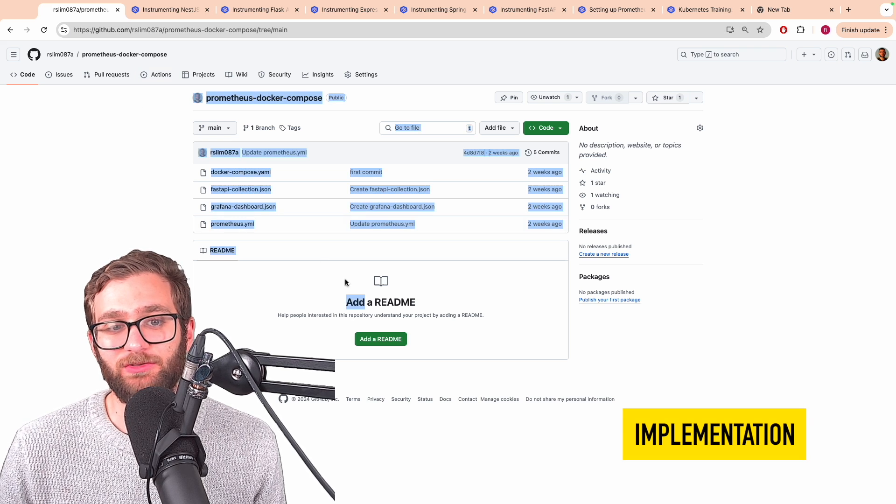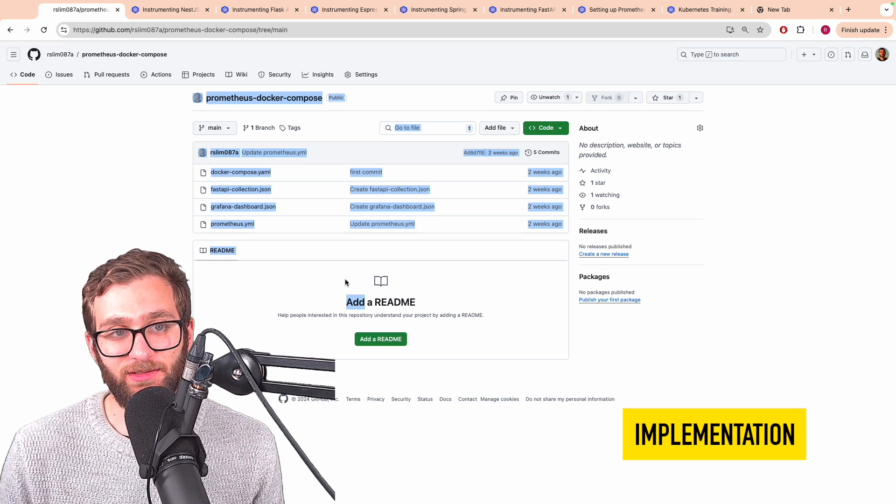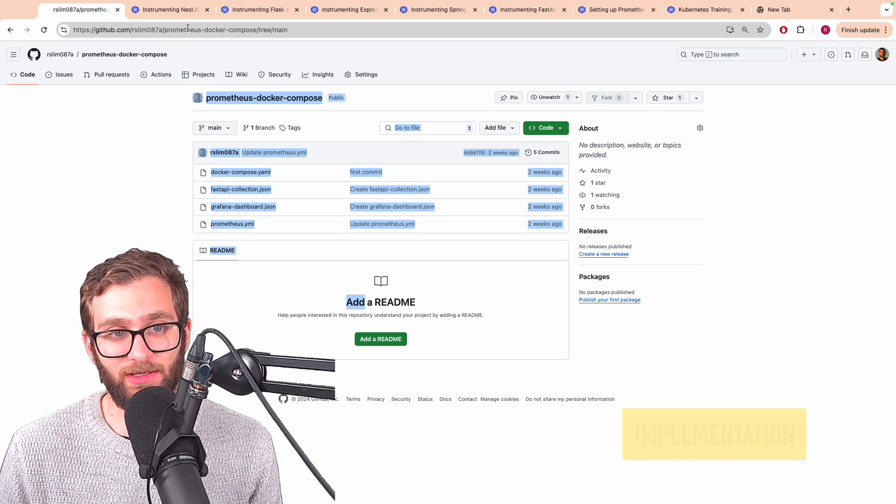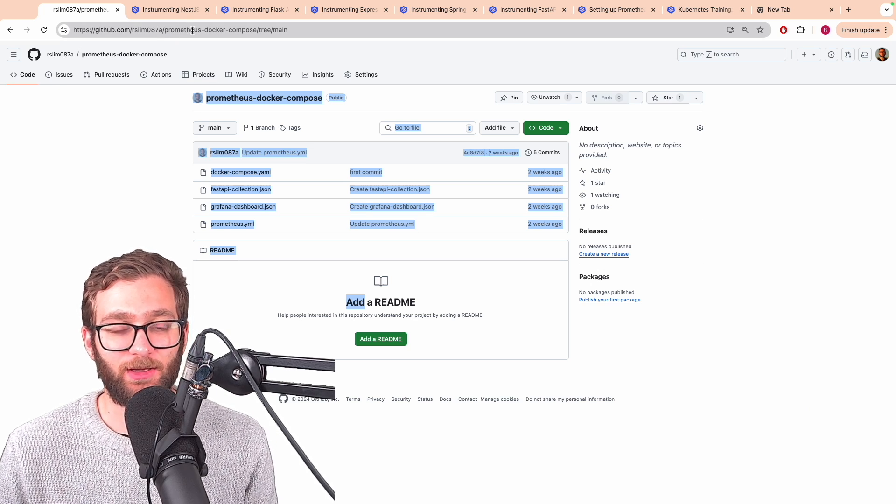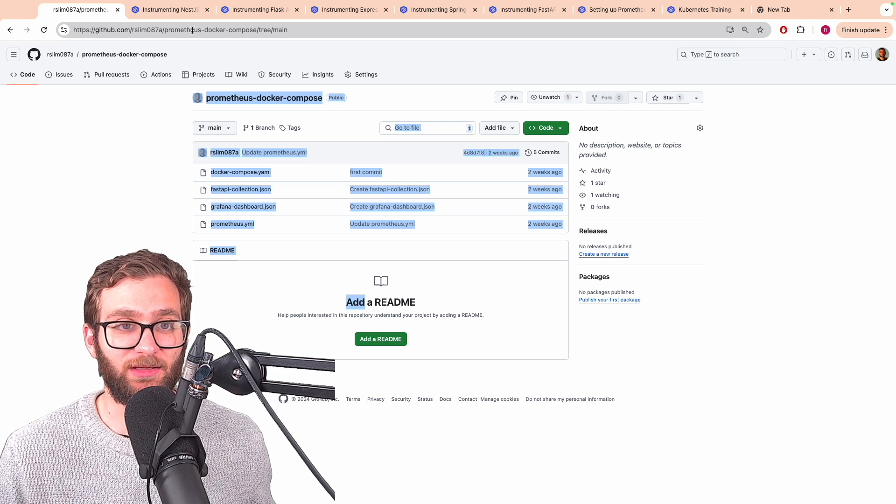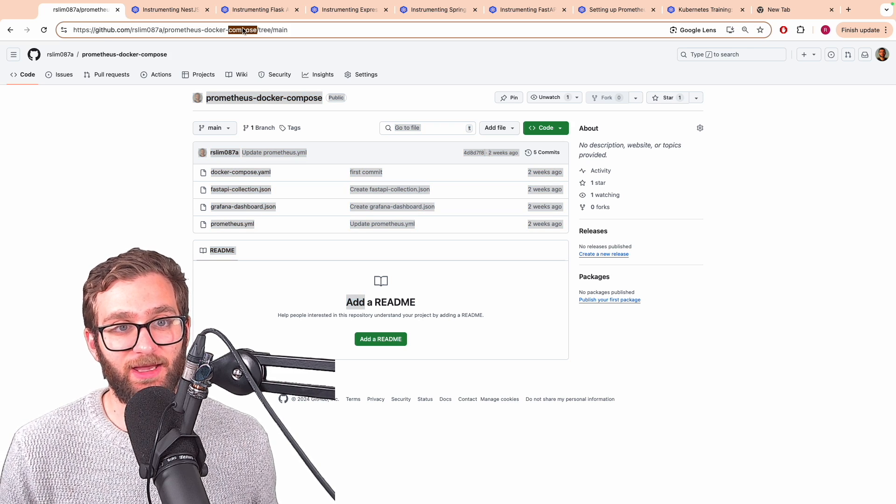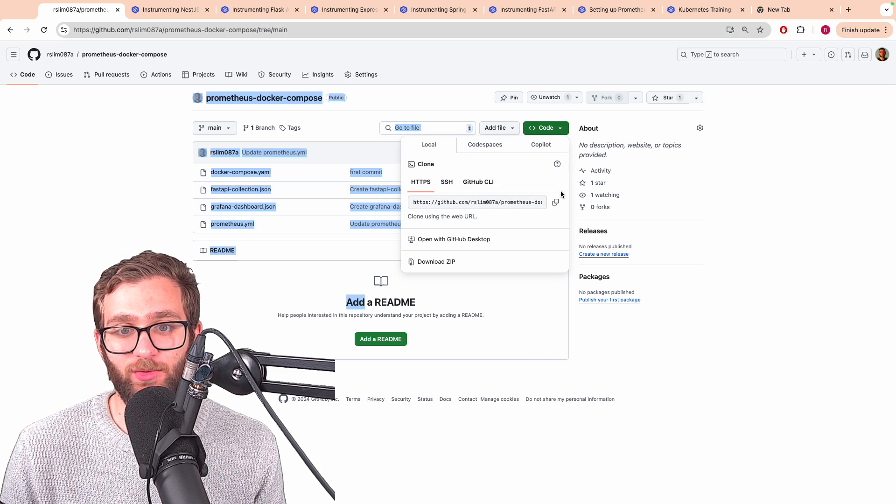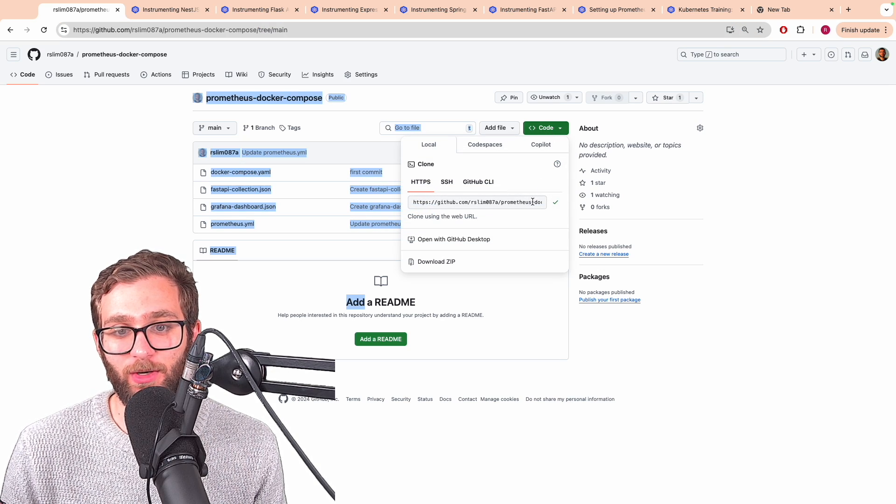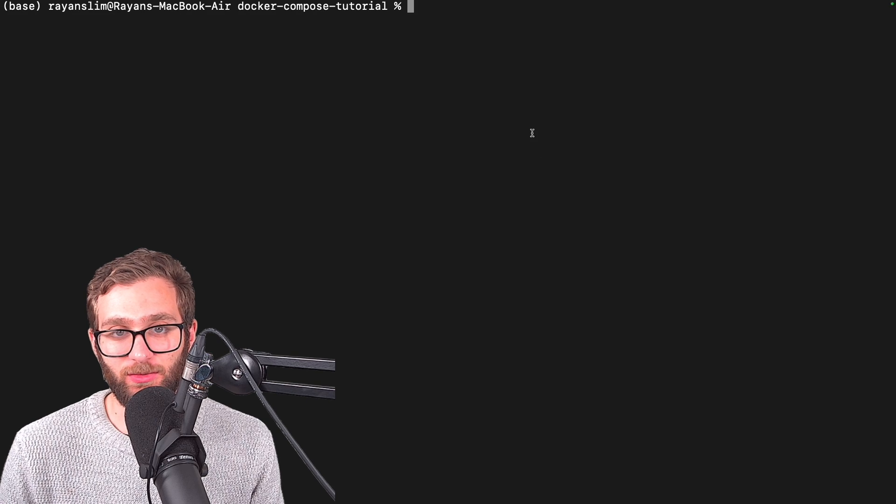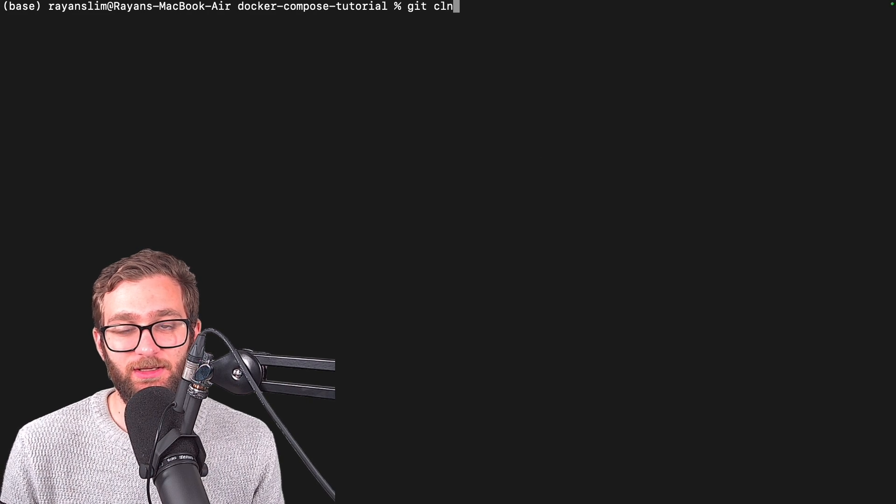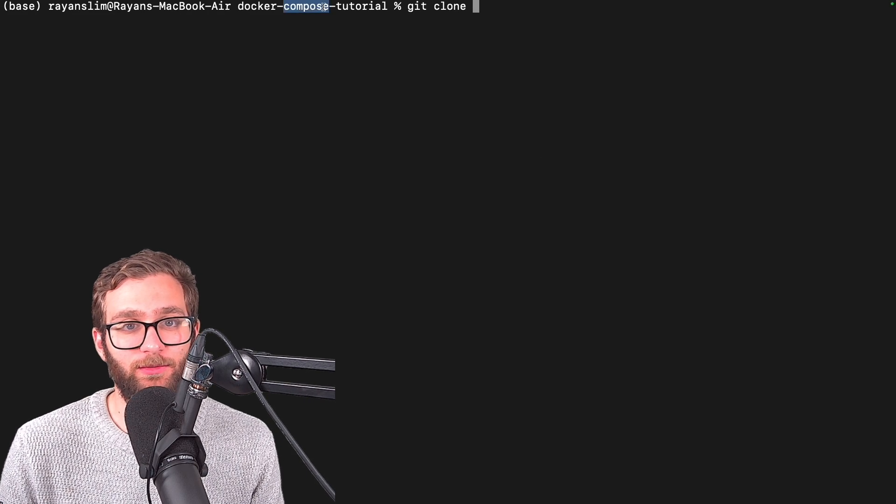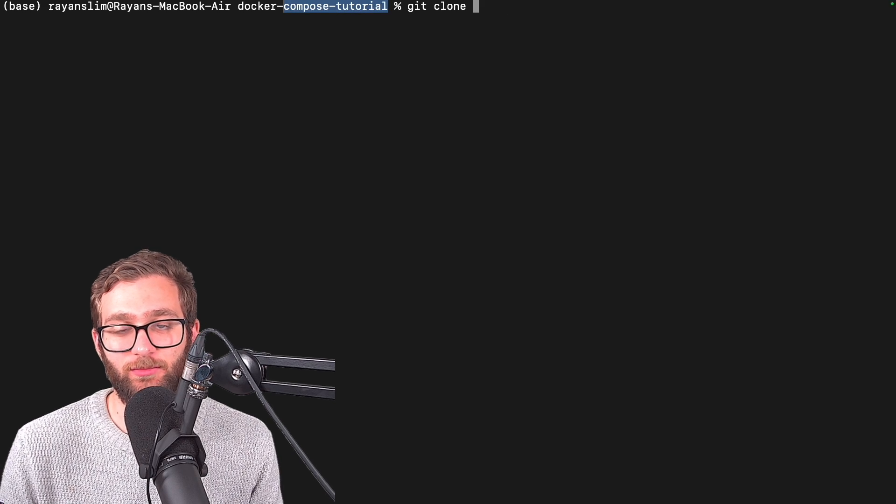So I pushed all of the configuration files you're going to need inside of the following GitHub repo. I left you a link in the video description that you can use to access this repo. Click on the link. Once you're there, grab the URL that we can use to clone this repository inside one of the folders in our local machine.